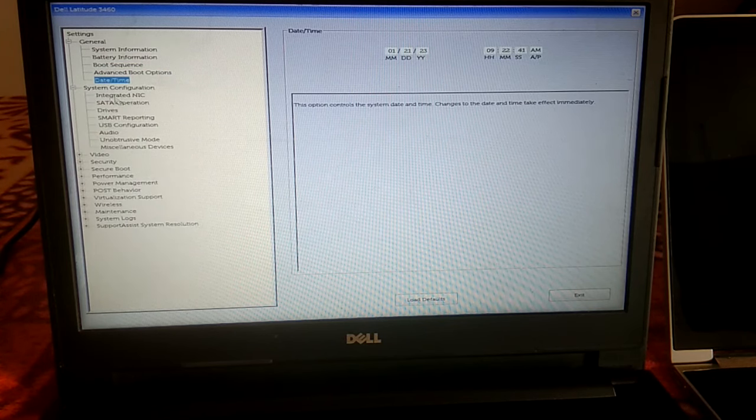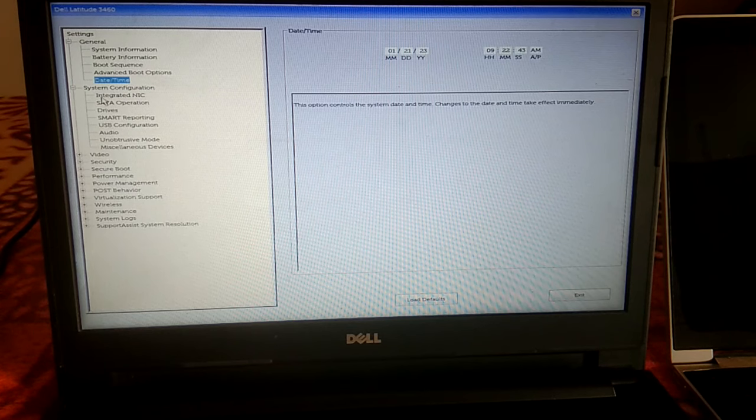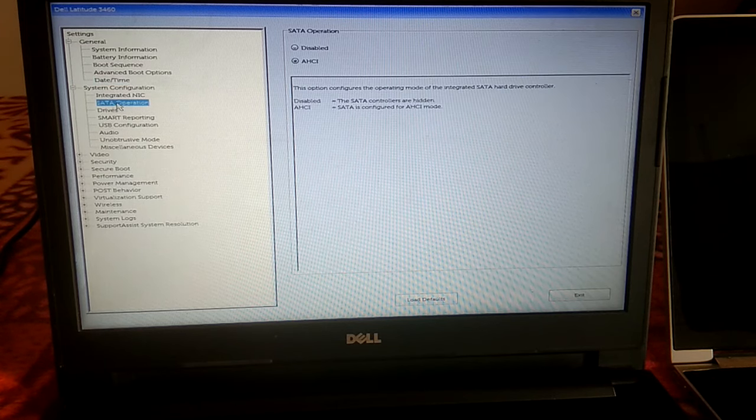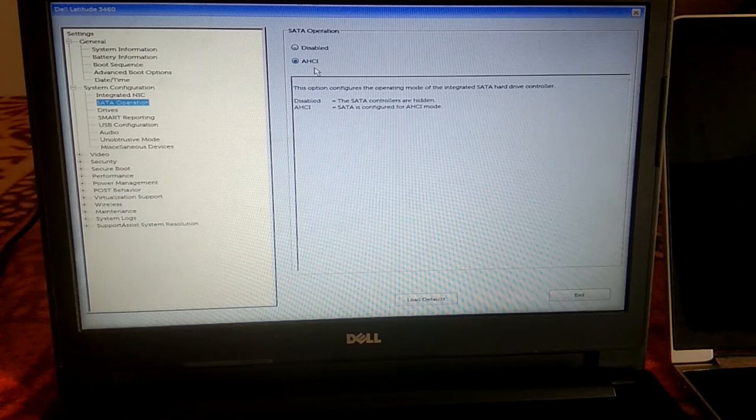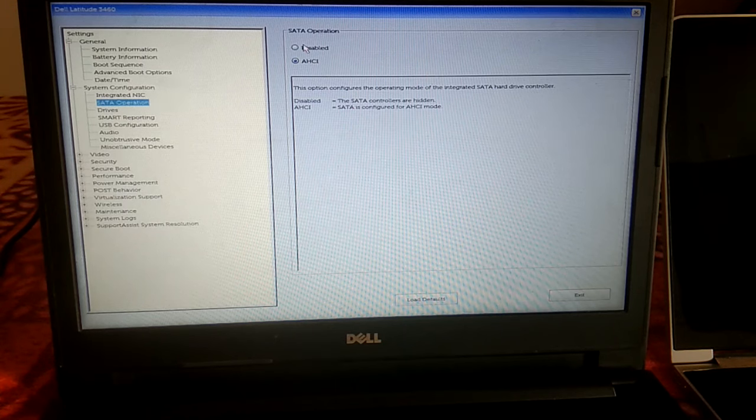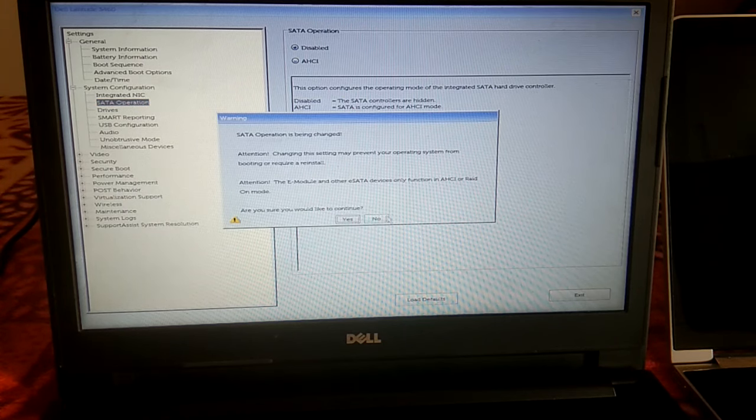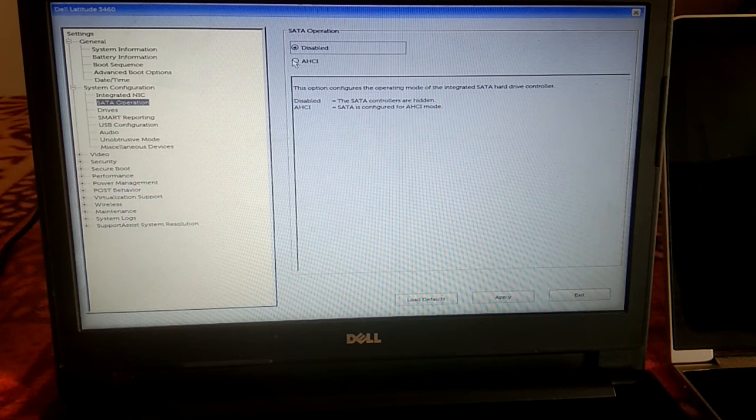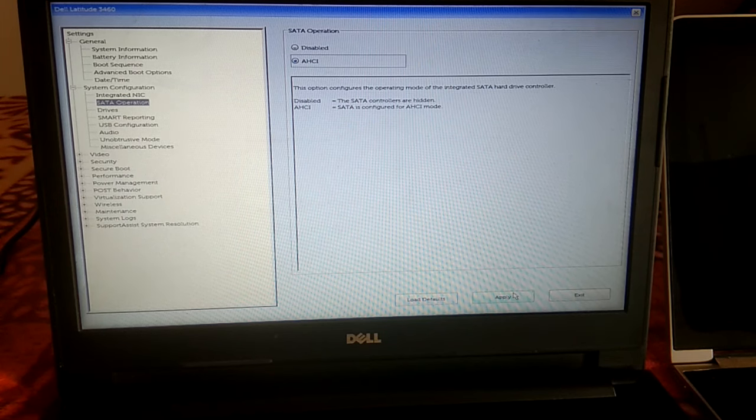Go to System Configuration, then go to SATA operation and make sure AHCI is selected here. Like it, it is disabled, so you need to make sure it is enabled, like this. Then click on Apply again. AHCI should be enabled here.